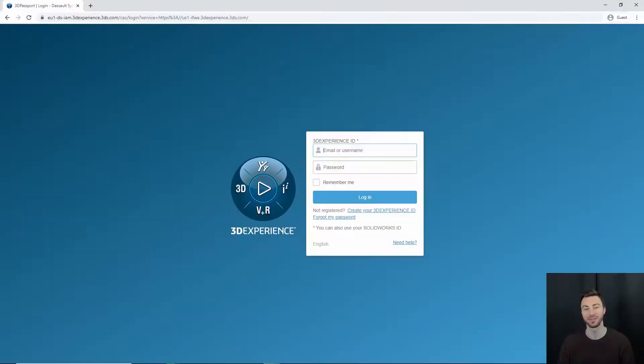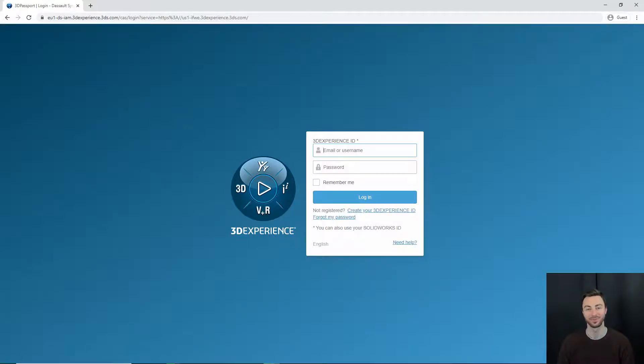In this video, we're going to look at how to install and utilize the 3DEXPERIENCE SOLIDWORKS offer on your computer. First things first, head on over to the 3DEXPERIENCE platform and log in via the 3D Passport.